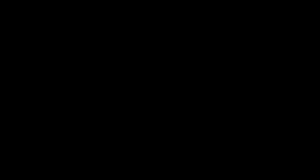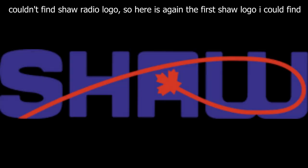Corus Entertainment's story begins in the year 1966 with the creation of its, at the time, partner company Shaw Communications. Shaw Communications is a telecommunications company founded by J.R. Shaw. And in 1987, J.R. Shaw would form another company under Shaw Communications called Shaw Radio.